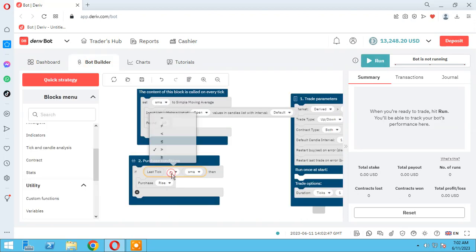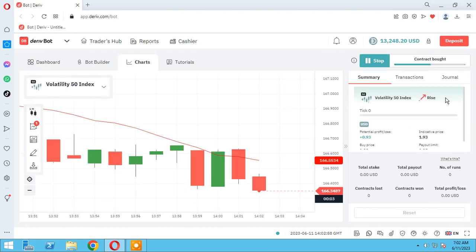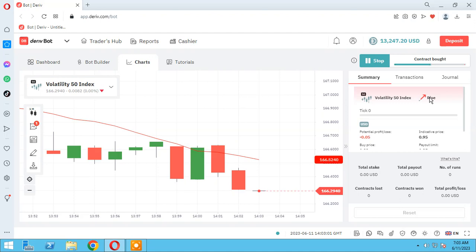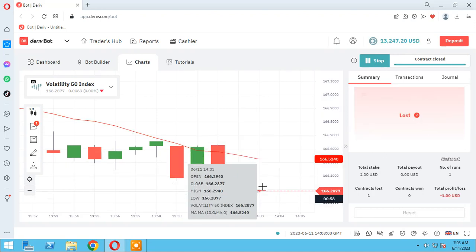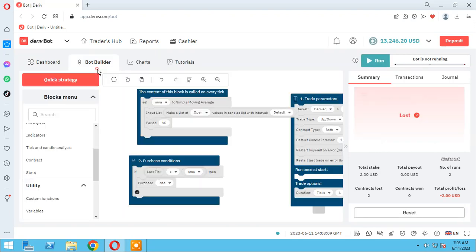Let's change it: if price is under SMA, purchase Rise — and run. Now the bot opens a trade with a Rise condition because our price is under SMA. I emphasize: this is an educational strategy, please do not use this strategy in your real account because it can blow your account.